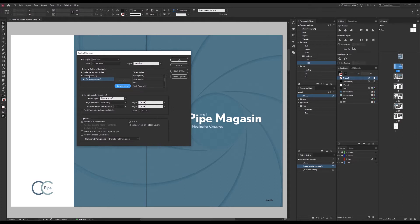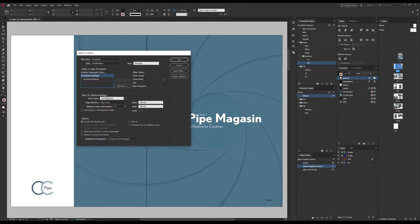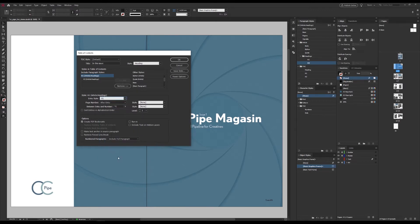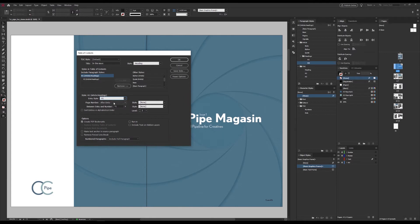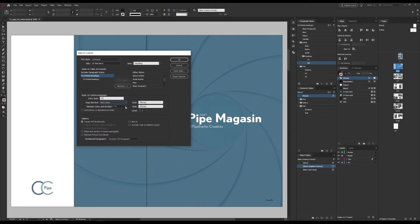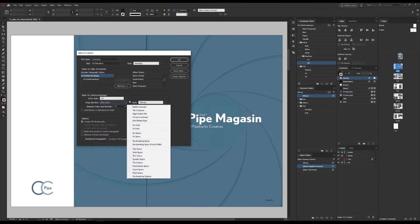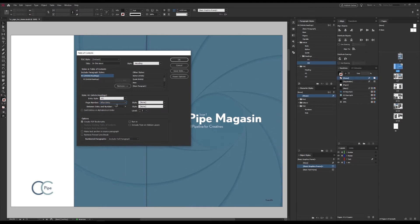Now we can set up these on an individual level. And with H1 selected over here, we can choose which style we want to use for the actual TOC items. And I want TOC-H1. And we want page numbers. And after the entry is fine here. And a tab is fine as a separator as well, which I can control further in the paragraph style.